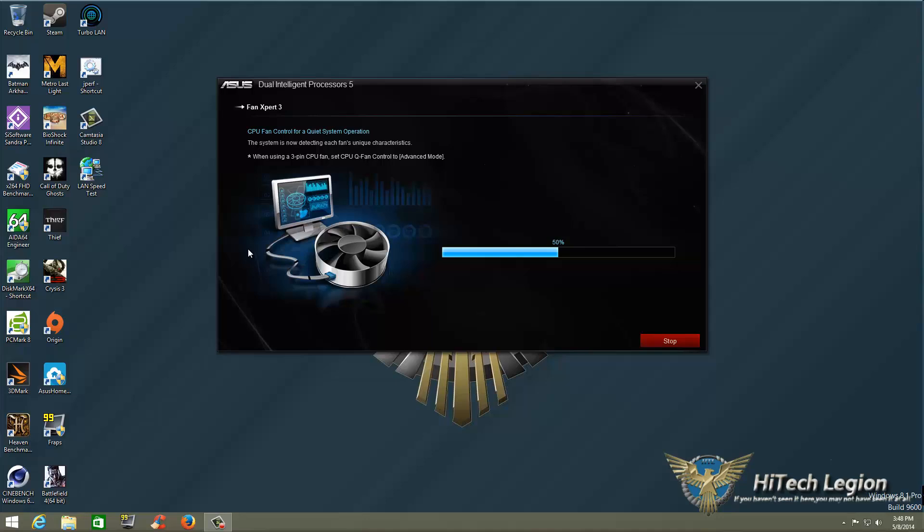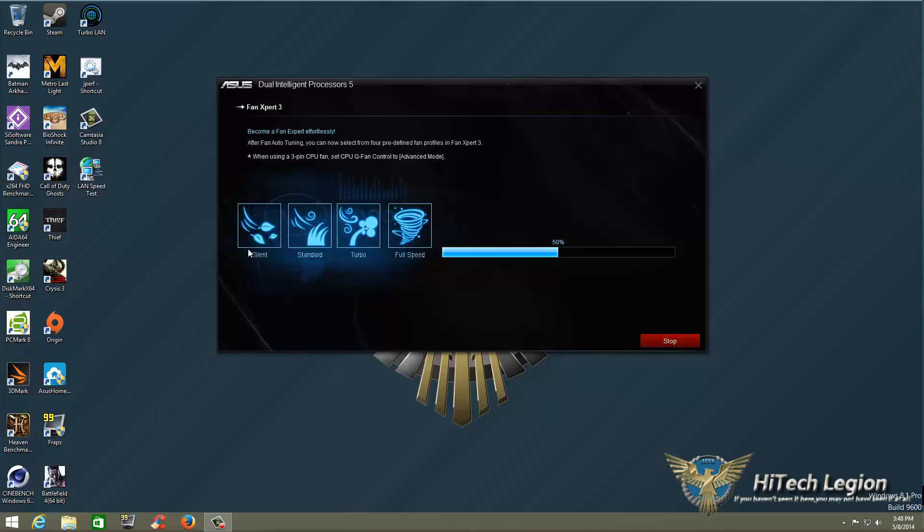You don't have to worry about that. It will auto-tune it based on the fan's performance, based on power percentage, based on the temperature of your CPU and inside of your system via the sensors.